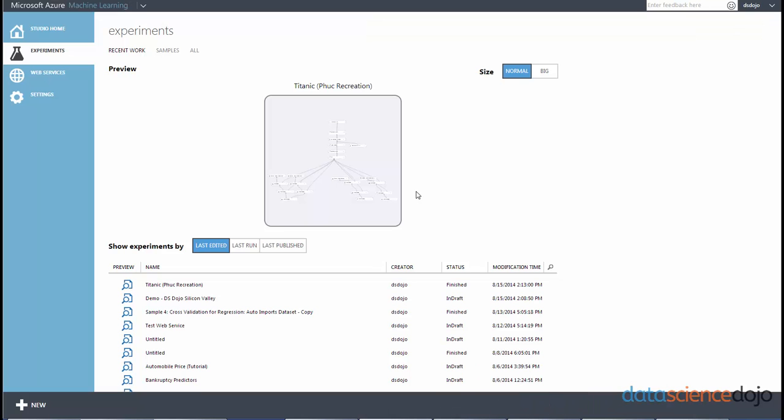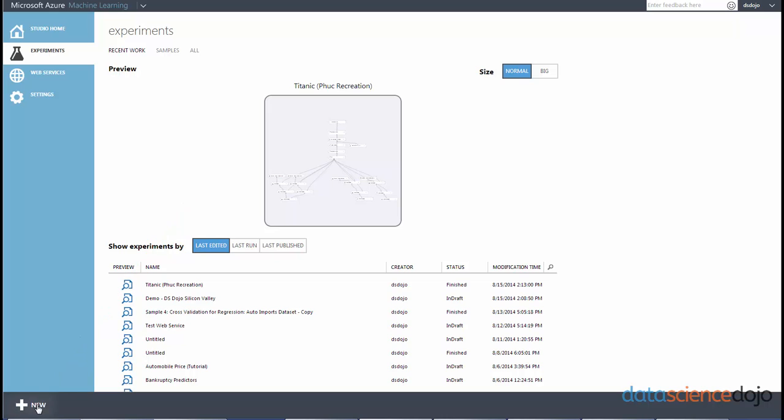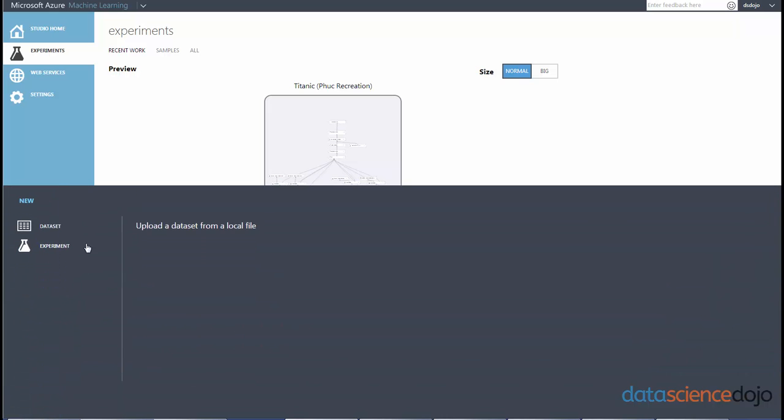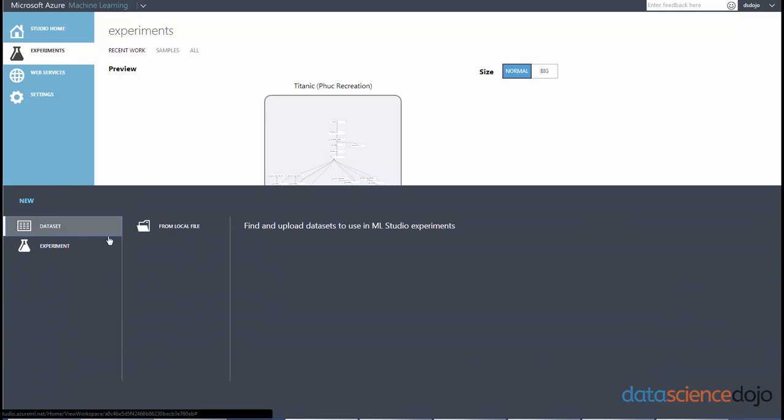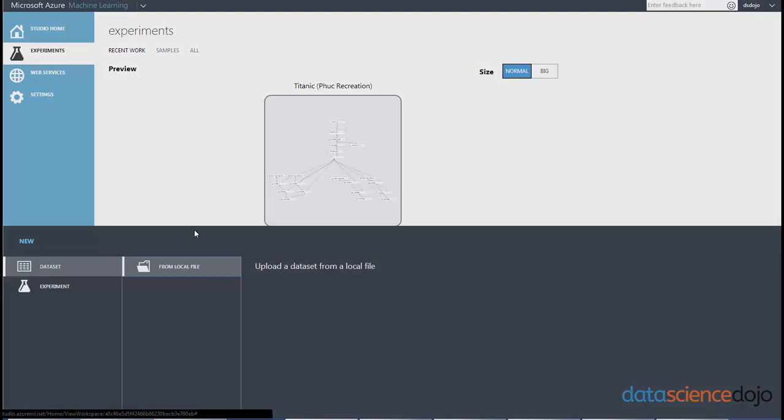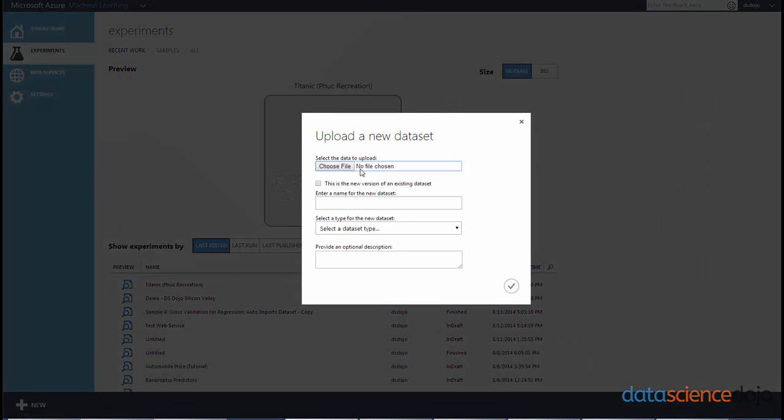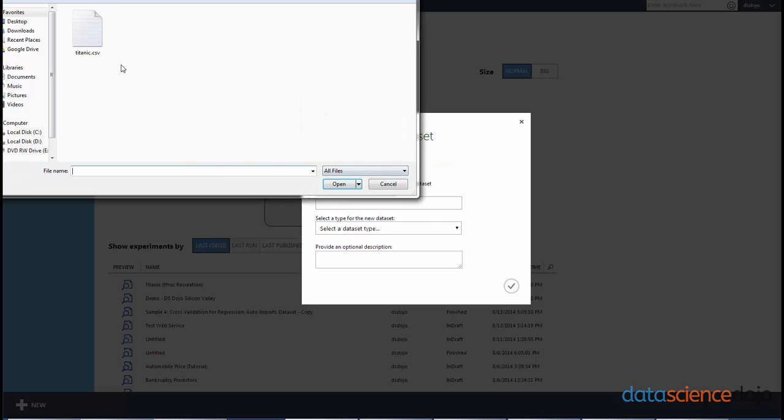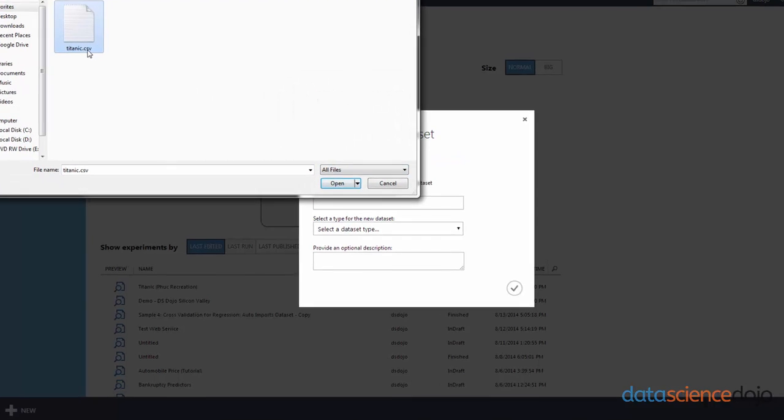So now that we actually have data to import into Azure ML, let's do that. In the bottom left hand corner of Azure ML, there is a new button. You want to click on that button and go to dataset and go to local file. And then this is where you get to choose your file. So let's import the Titanic CSV.